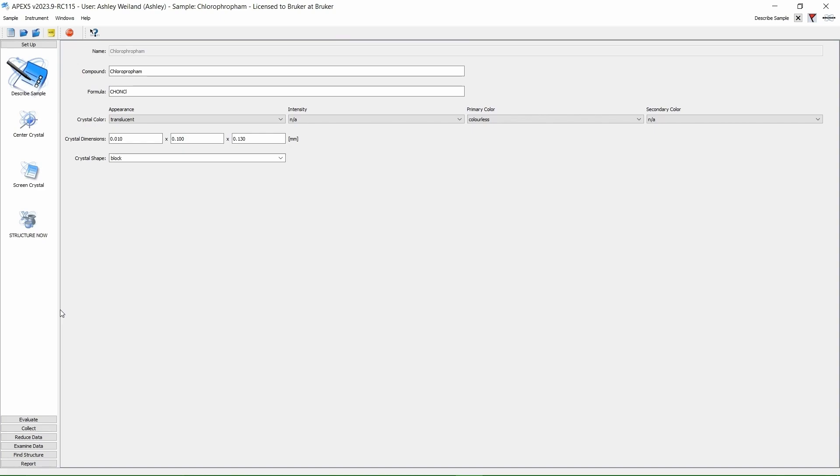Let's zoom in to my screen. After centering a crystal on the instrument, go to Describe Sample and input the relevant information about your material. Then go to Evaluate Determine Unit Cell.